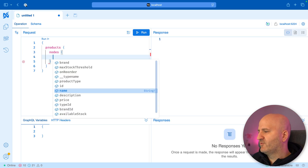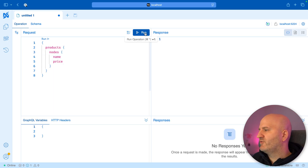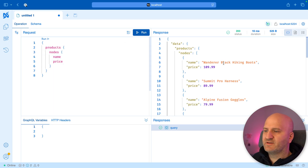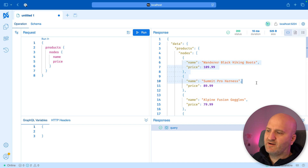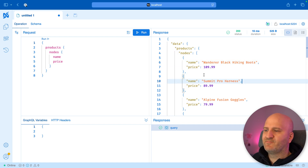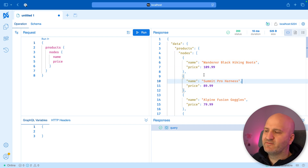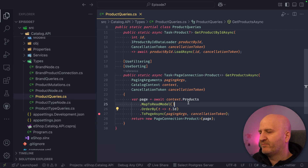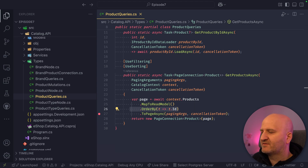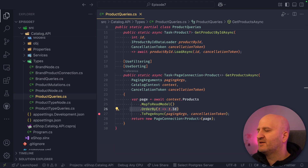We want the name and the price. If we run that query, you can see we get our results. We just have a random kind of order — we order here by ID — but that's not the issue here.